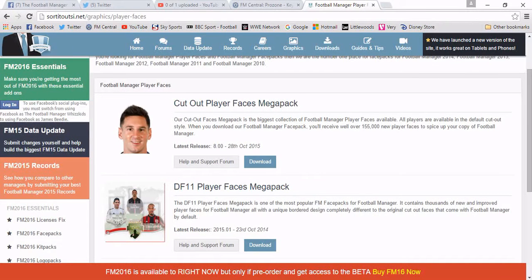Good morning guys and welcome to another Football Manager tutorial. Today we're going to show you how to install player faces into Football Manager 2016 and any other Football Manager. Now, there are various types of player faces: you've got the Cutout Player Face Pack, the DF11 Player Face Pack, and others on websites such as FM Central, FM Scout, and Passion for Football Manager.